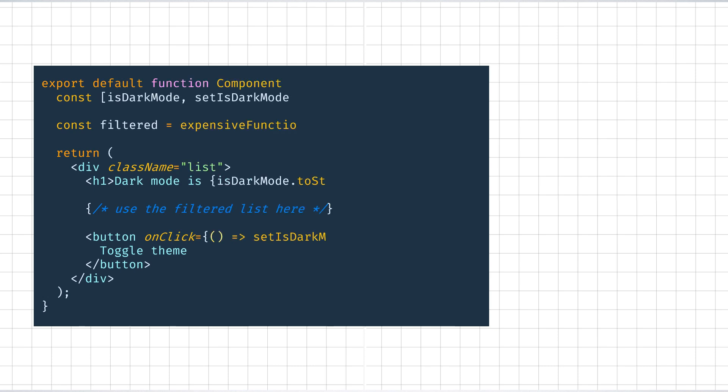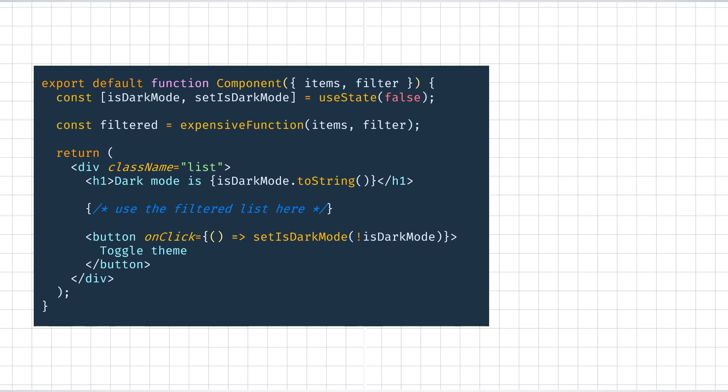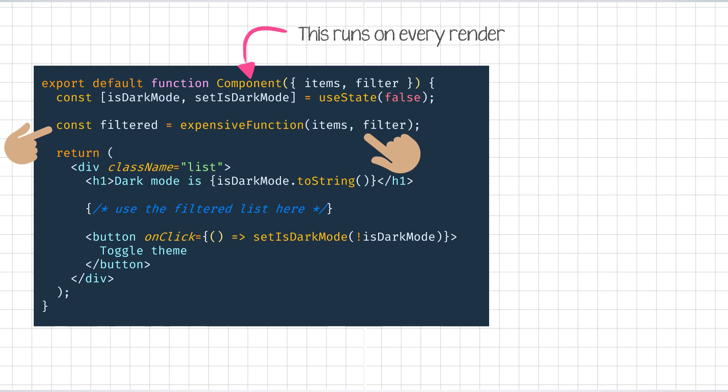Let us say you have a pretty expensive function in your React component. Let us assume that it is a pure function that takes in two arguments, called items and filter respectively, and returns a list of filtered items after doing some expensive calculation. As we've got to know how React works from the past few videos, this function runs on every render, and hence this line of code gets executed on every render too.